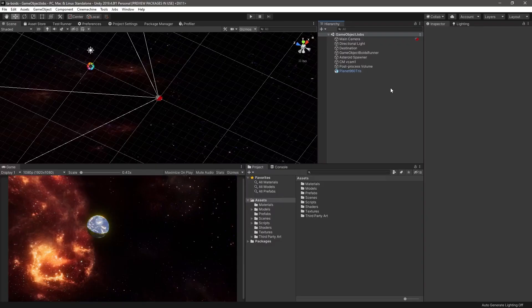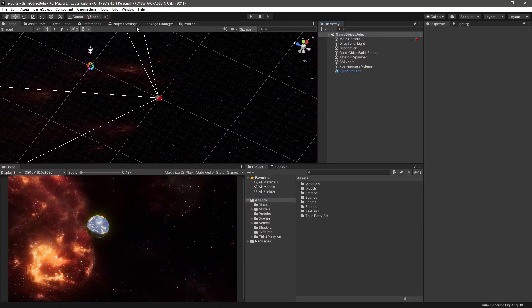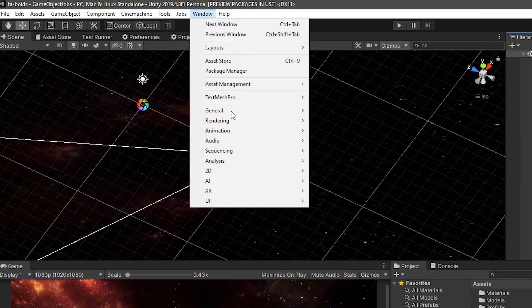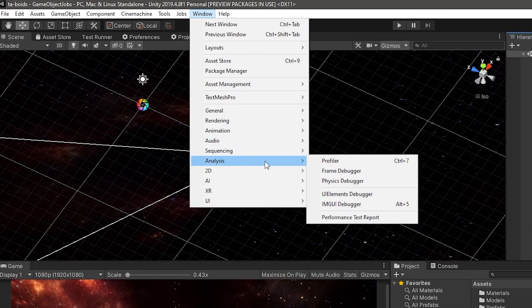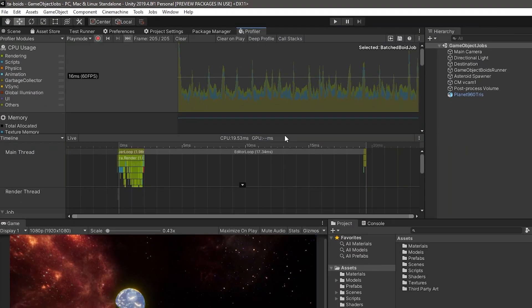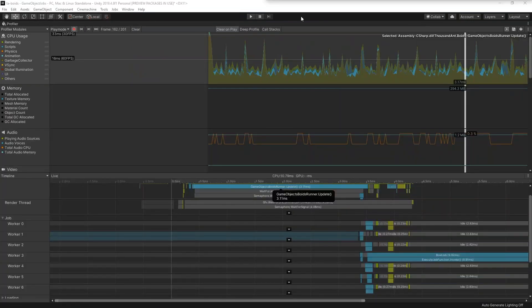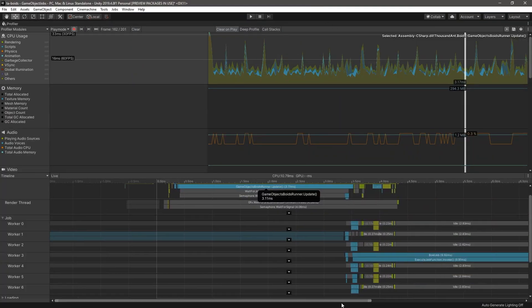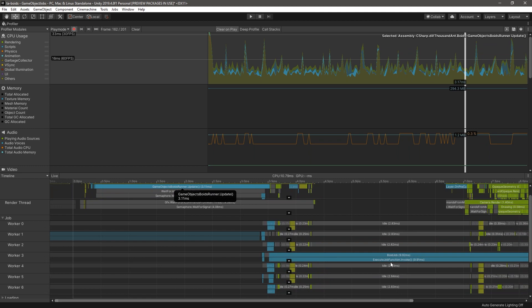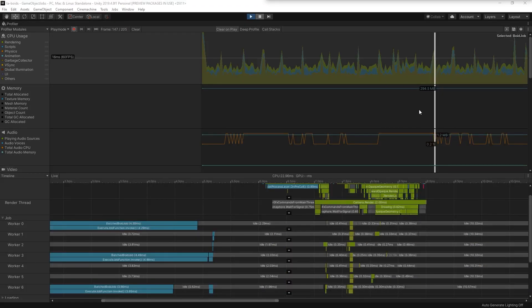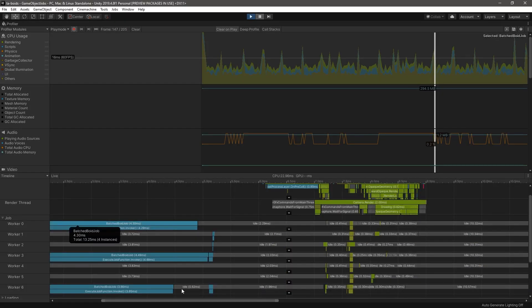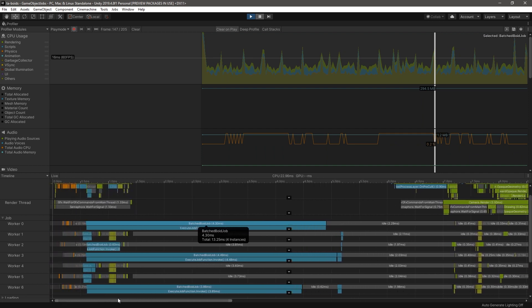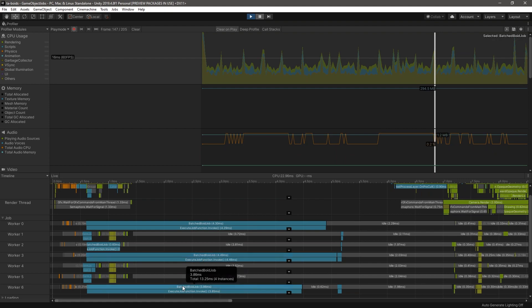We can get an overview of how these jobs run in the profiler. We can access the profiler under window, analysis, profiler. We can see that the void job takes approximately 10 milliseconds to execute on 200 members. But if we use multiple threads, we can see that for 200 members, each thread takes approximately 4.4 milliseconds each, which is considerably faster than executing voids on a single thread.